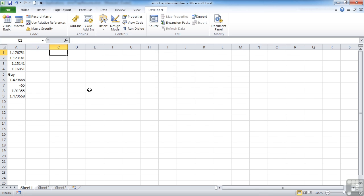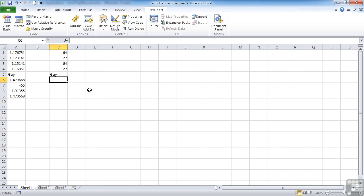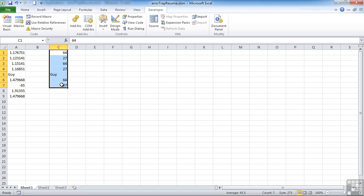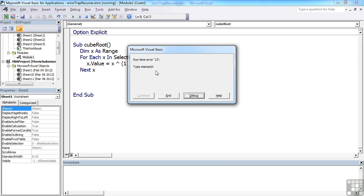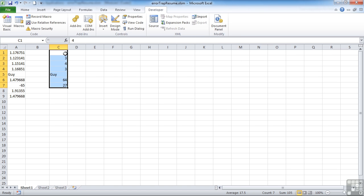What it hasn't done is continued down the rest — but that's probably better demonstrated with some large numbers that we know the cube root of. So if I highlight this range here and run my shortcut Ctrl+Shift+Y, we hit the error message because it's hit the text value. I click End, and we can see it did cube root, cube root, cube root, cube root, then hits the text, generates the error, and then it doesn't cube root the rest.